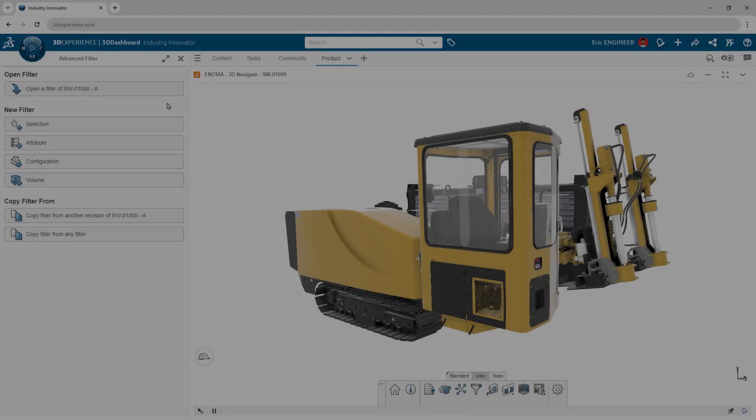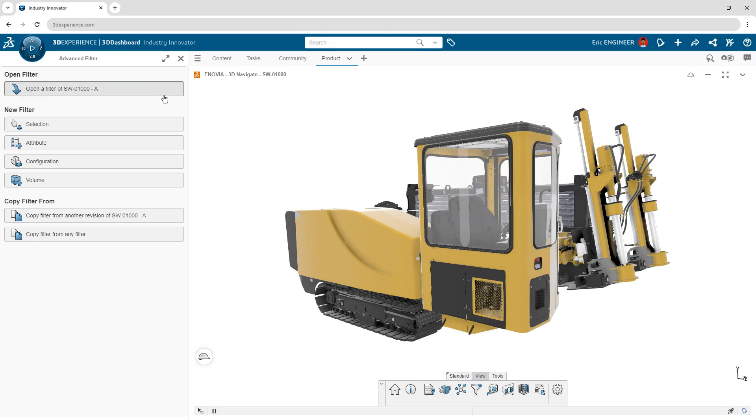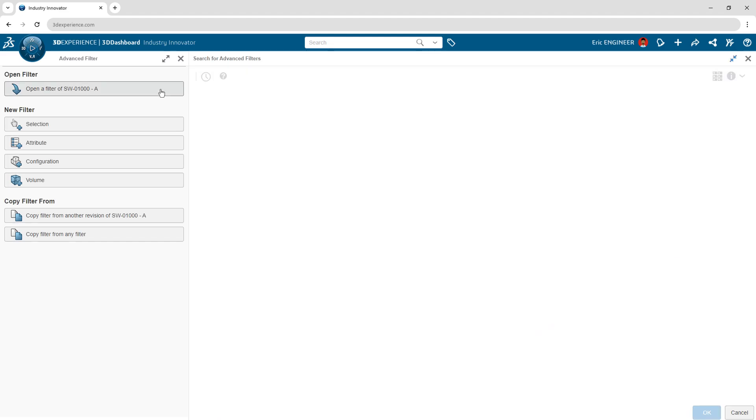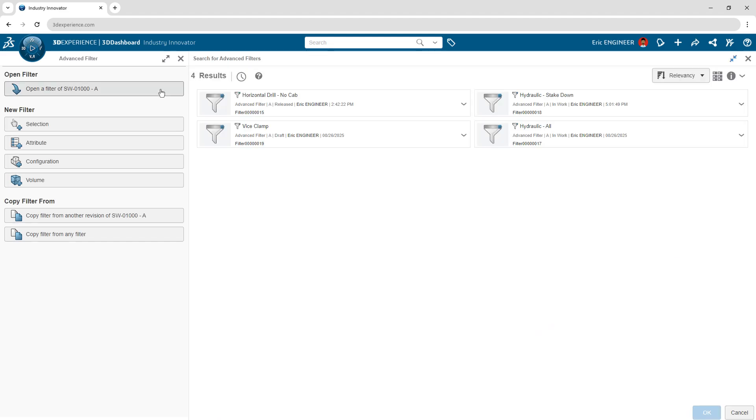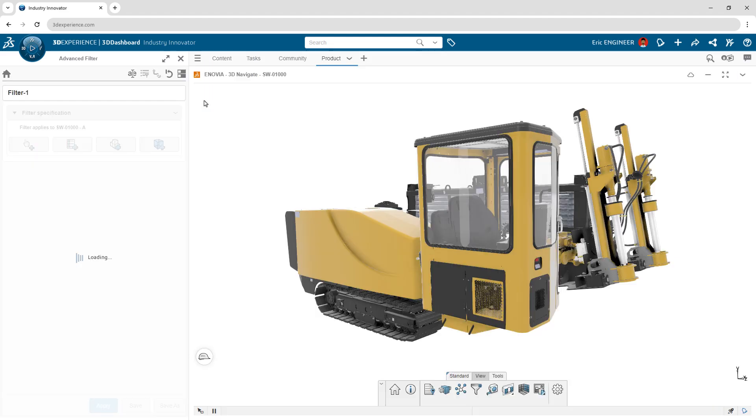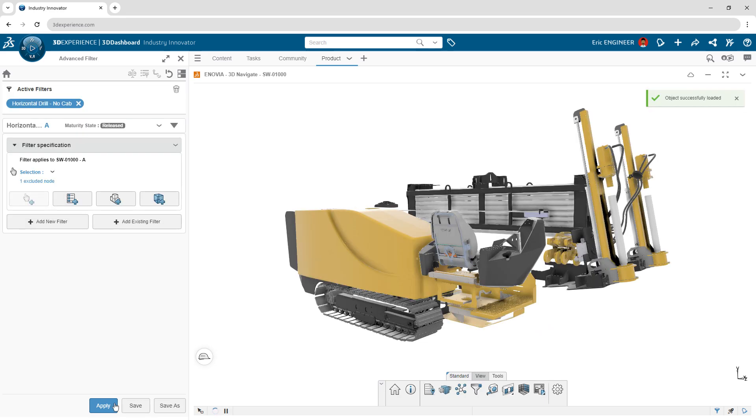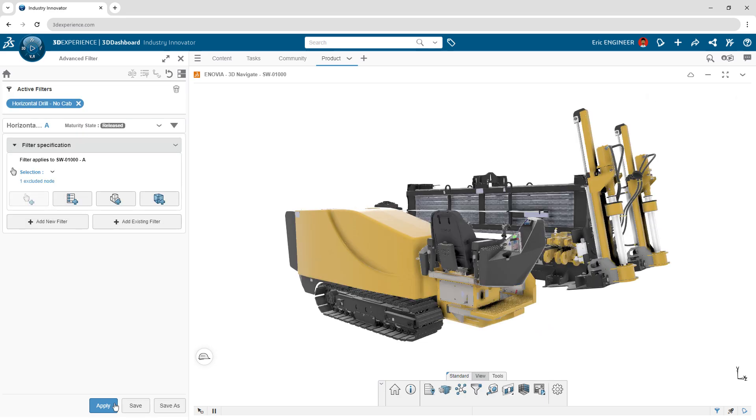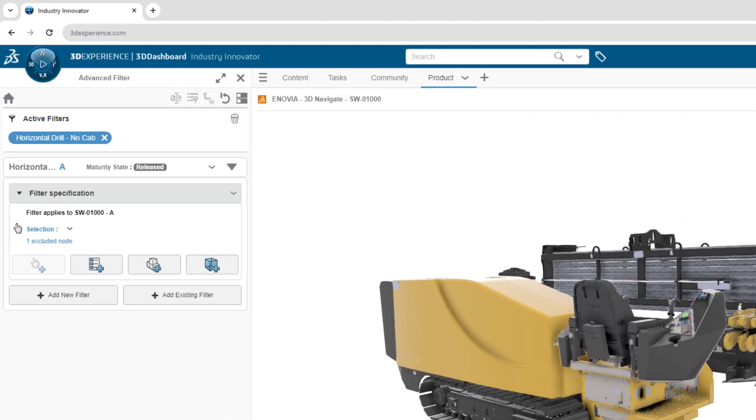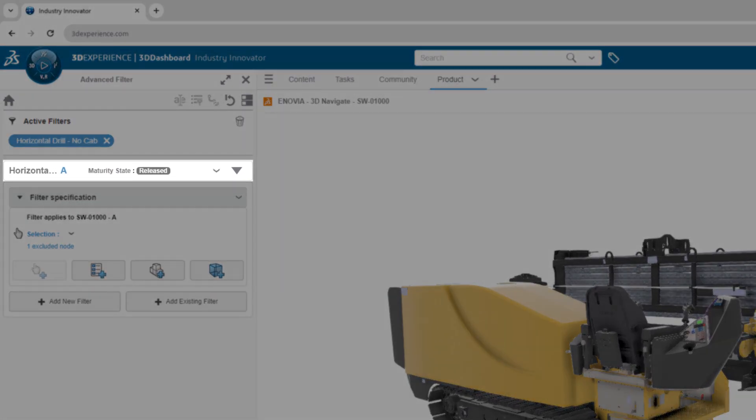Finally, selective loading supports the creation of filters that can represent different variations of your design, and can be saved, reused, and even released as part of your design documentation.